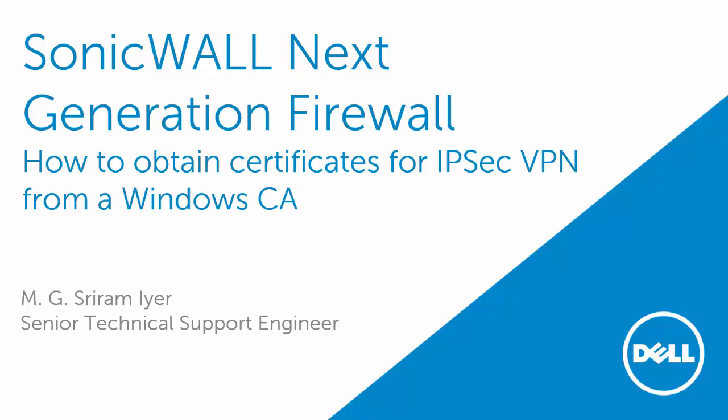Hello and welcome to another SonicWall video tutorial. My name is M.G. Sriramaya, Senior Tech Support Engineer, SonicWall.